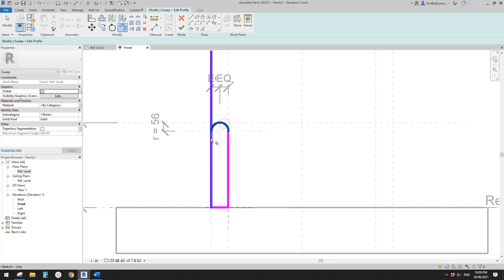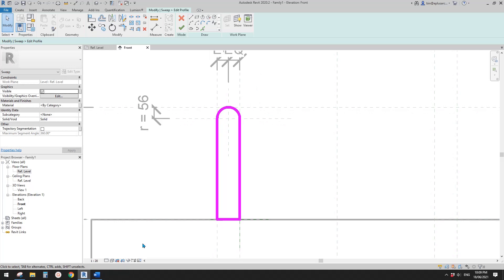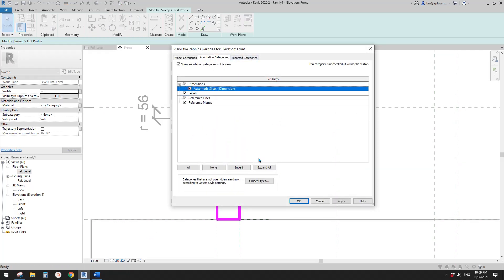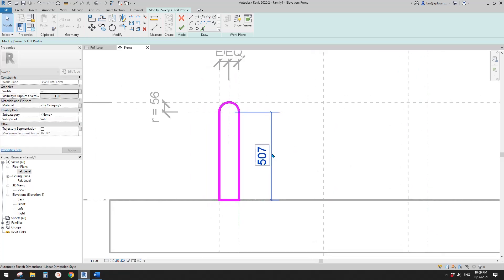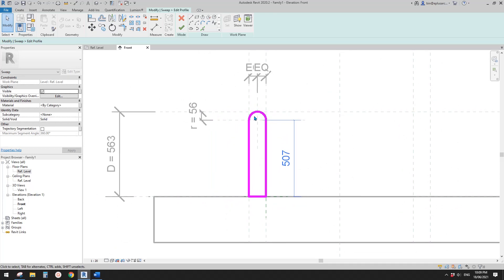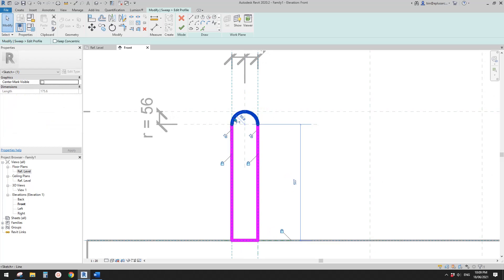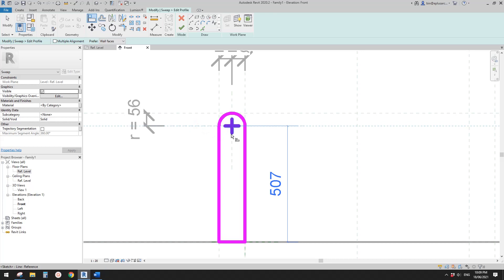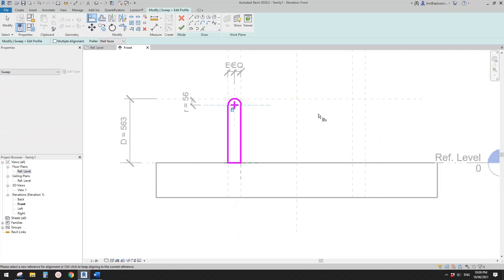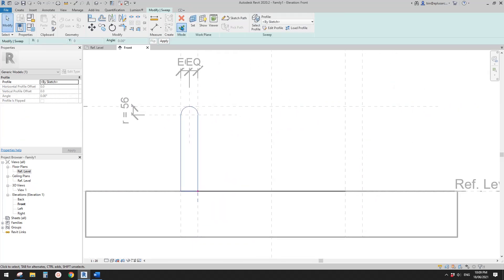Trim and trim. Double-check by typing VV — you will see this blue color dimension, which means we need to constrain it properly. Select this arc, check this. Now you will see this little cross. Align, pick this reference plane, pick and lock. Now it's all good. Finish this profile.